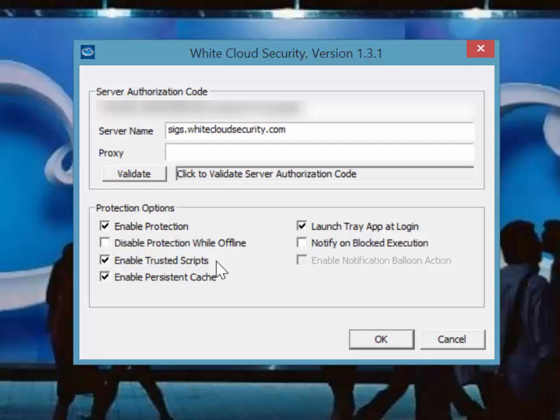Enable trusted scripts turns on trusted scripts as part of your protection. Enable persistent cache turns on the persistent cache as part of your protection.